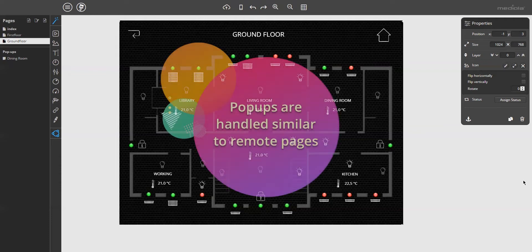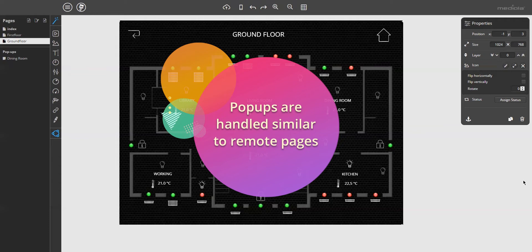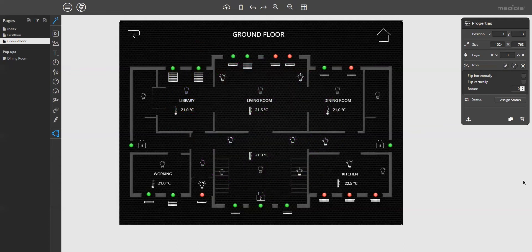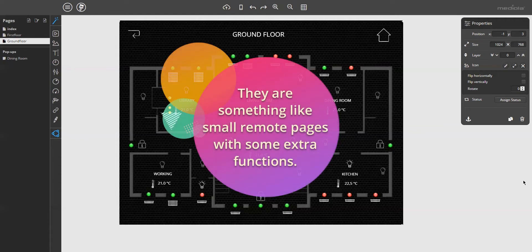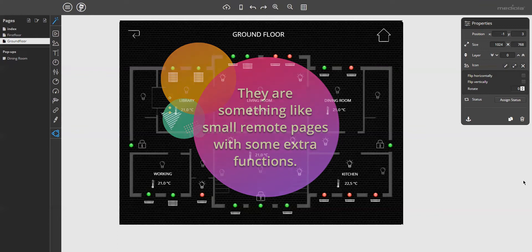For the beginning, here is some general information about working with pop-ups. Pop-ups are handled similar to normal remote pages. In a nutshell, you can say that they are something like small remote pages with some extra functions.